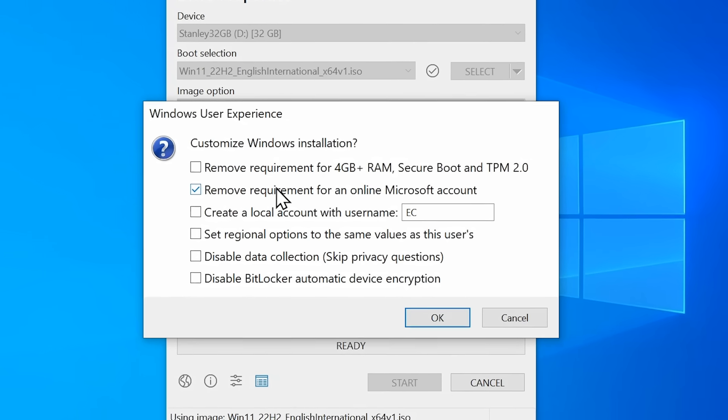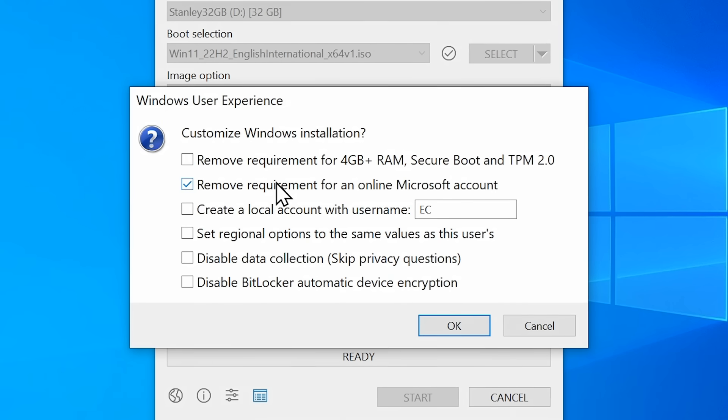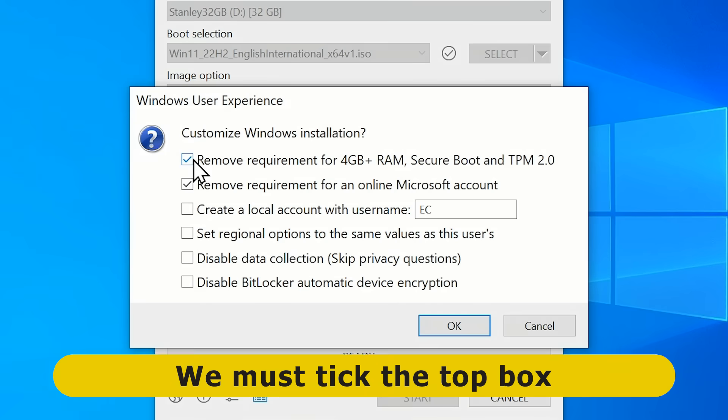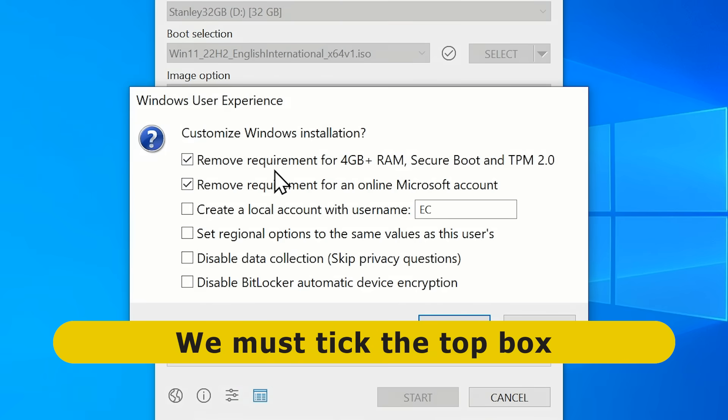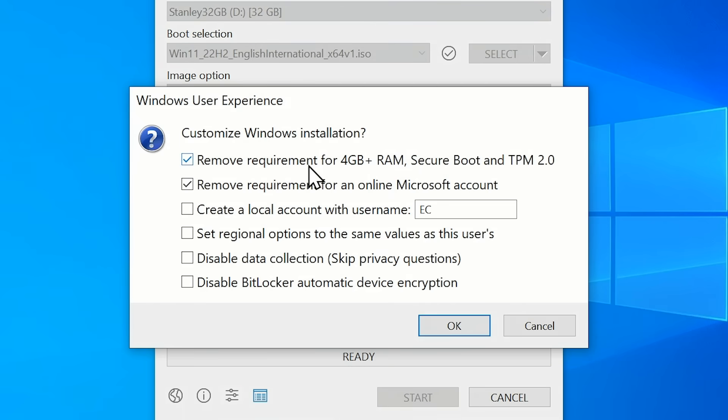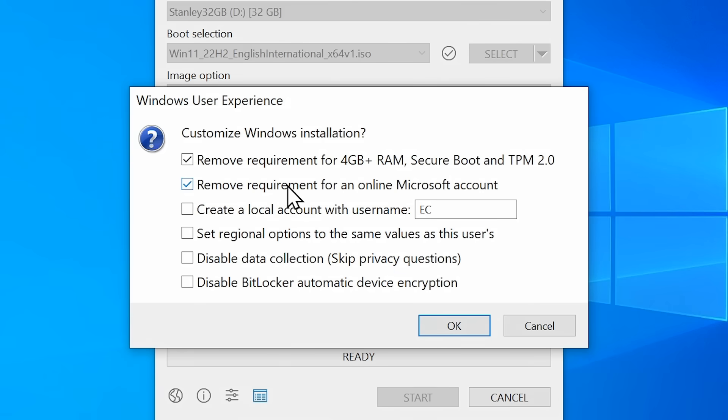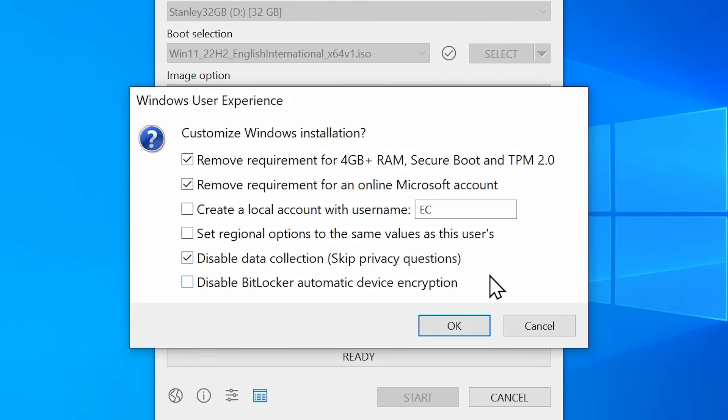So now we just need to click on start and this is the really clever bit. Rufus is giving us some very useful options for our installation media and the first one here is remove requirement for four gigabyte ram secure boot and TPM checks. That doesn't mention the check for a compatible processor for Windows 11 but it will include the registry edit for that as well. And below that as you can see there's an option which is pre-ticked for removing the requirement for an online Microsoft account. I'm going to leave this ticked because I want to create a local account during this Windows 11 install but do note if your Windows license is linked to your Microsoft account you probably shouldn't tick this box because you'll want to log in with your Microsoft account which should allow Windows 11 to be automatically activated. Although you could always log back into your Microsoft account later on. Just because the option is available I'm also going to click disable data collection so we skip the privacy questions during the Windows installation and with this all set let's click on okay.